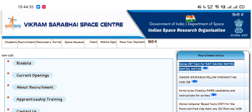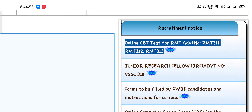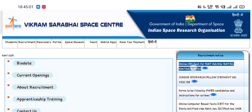Due to some technical issues, you are unable to download your admit card. Friends, those candidates who haven't downloaded their admit card need to watch this video till the end. ISRO VSSC has updated their website — on the recruitment section, on the right side of the website, you can see 'Online CBT Test' for RMT advertisement numbers 311, 312 and 313. You can right click on it.